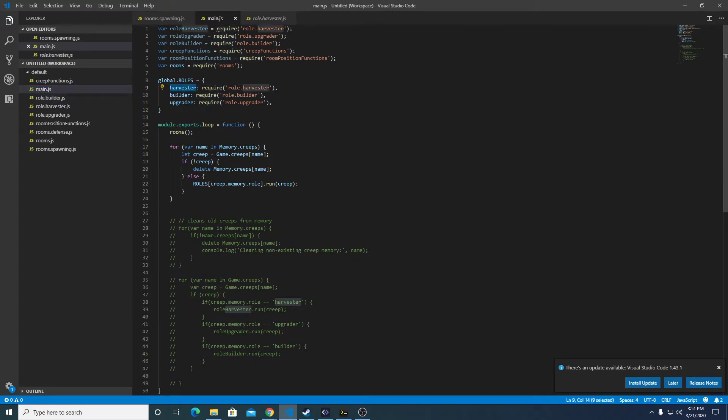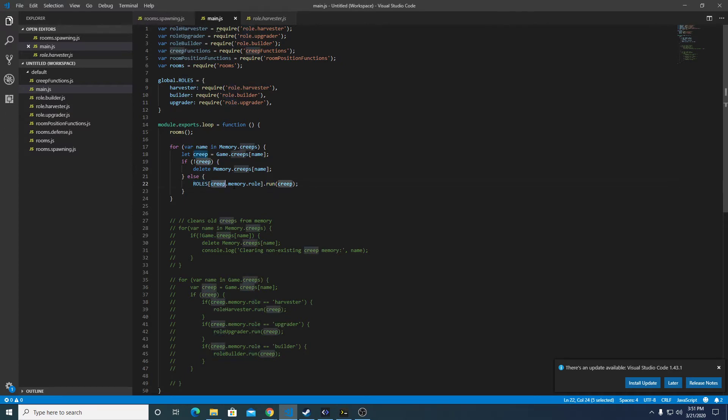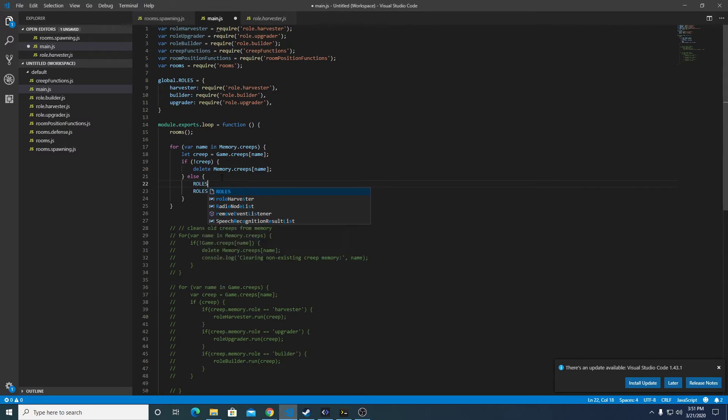So now if we were to call run on roles.harvester, it would look like this.